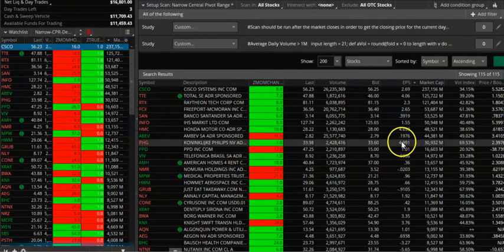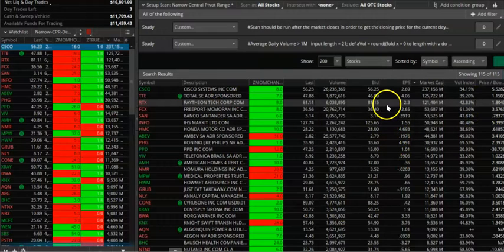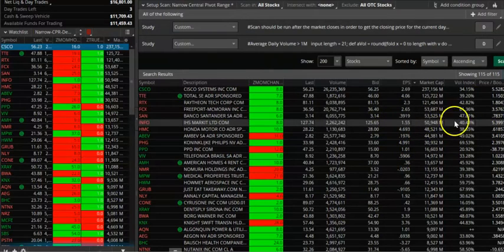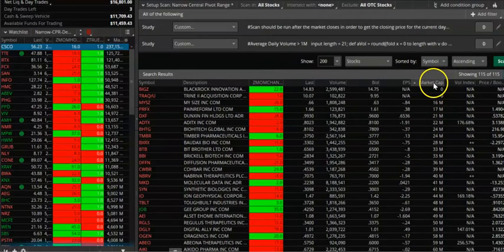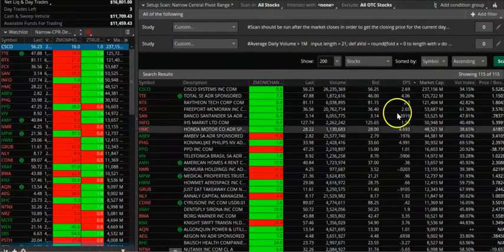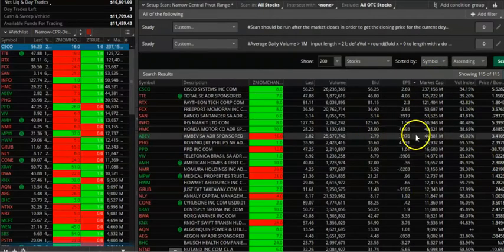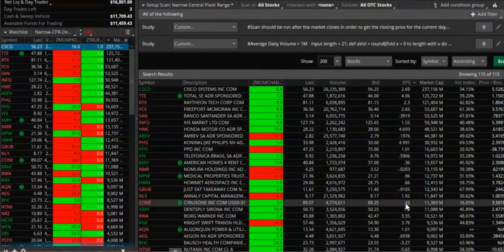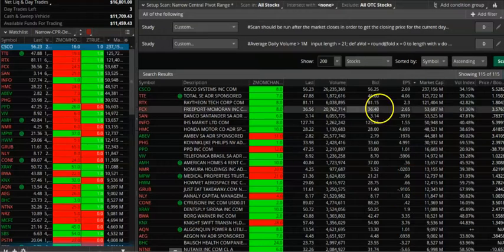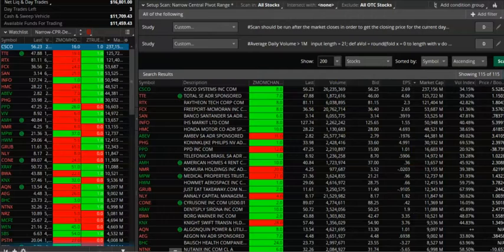We want to pick three or four stocks to play tomorrow — we don't want to trade all of them. I typically start by sorting by market cap. If you want this scanner, it's free — please send an email to the address listed below and we'll send you the scanner so you can use it yourself.